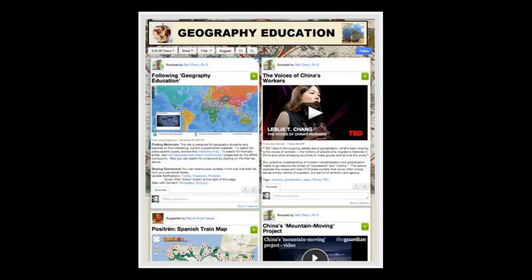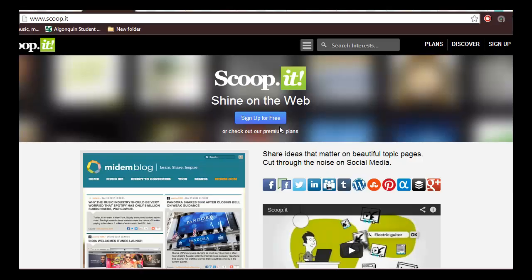Here's an example of a Scoop.it page for a geography class. Scoop.it is a great tool to collect and share online content with your class and to start discussions. Here's how it works.